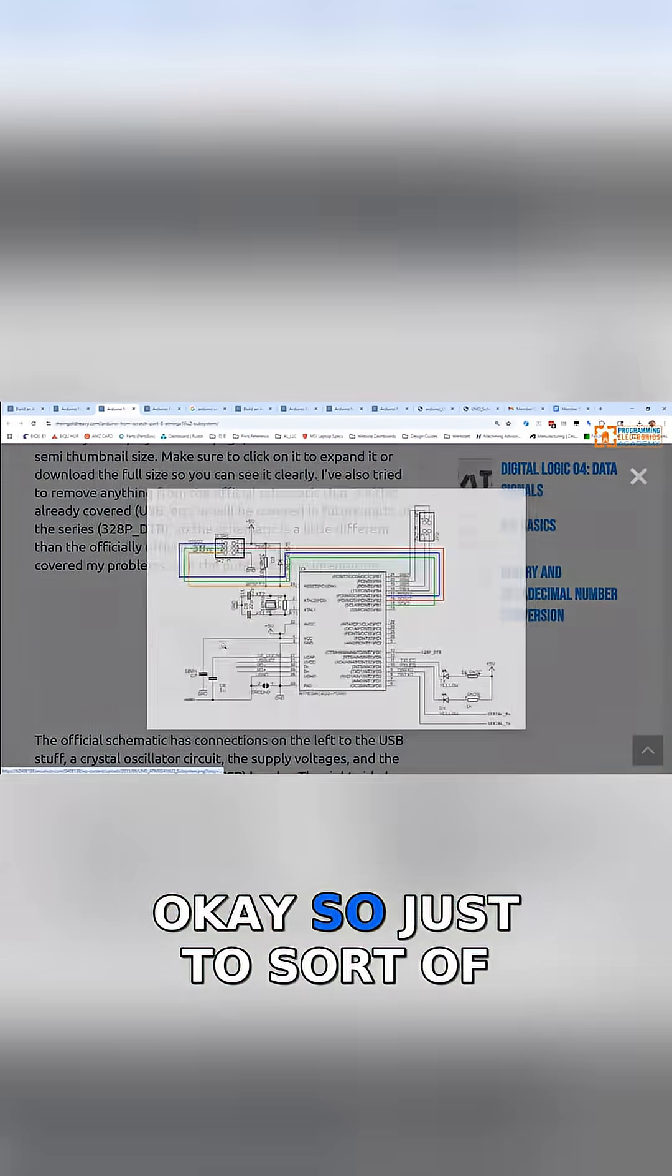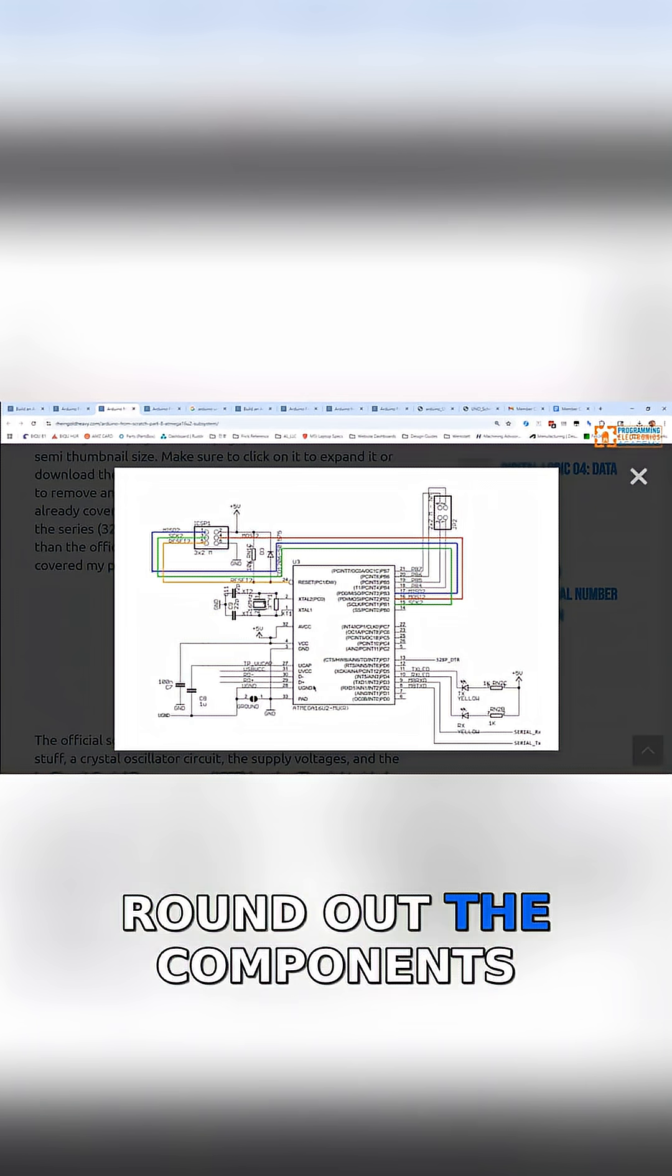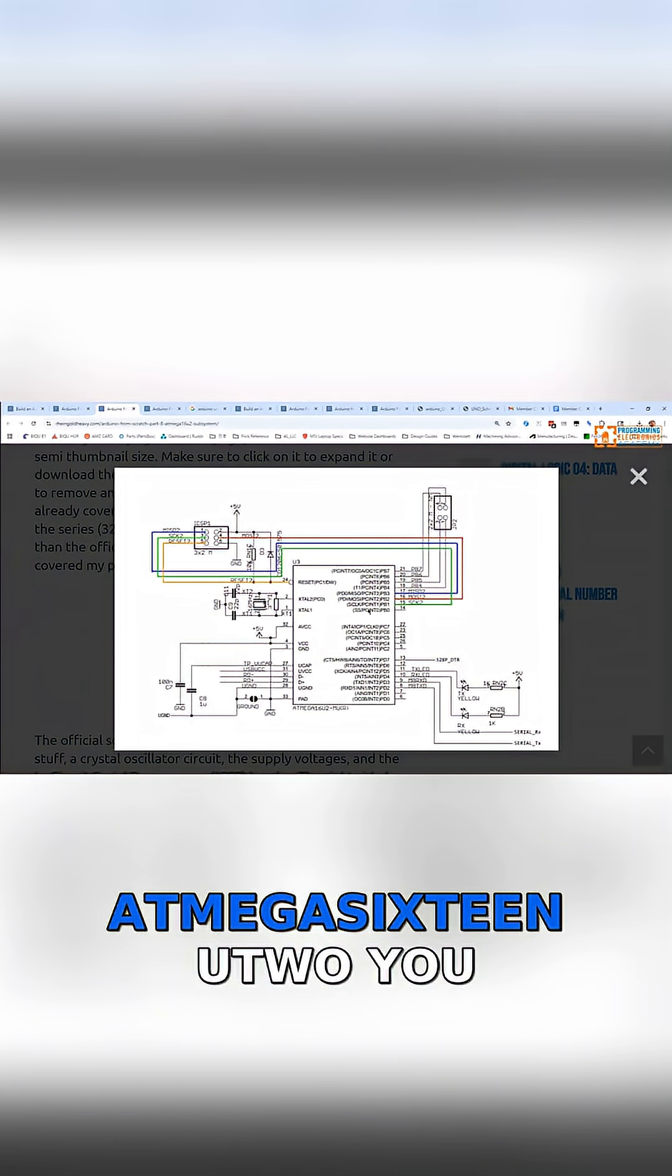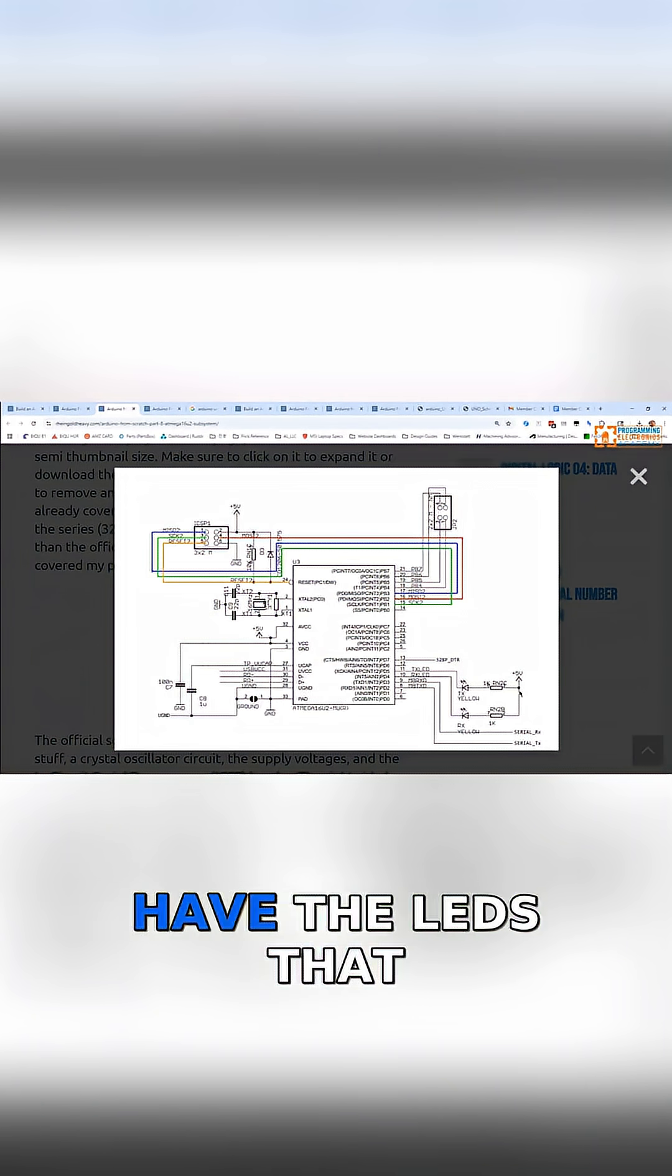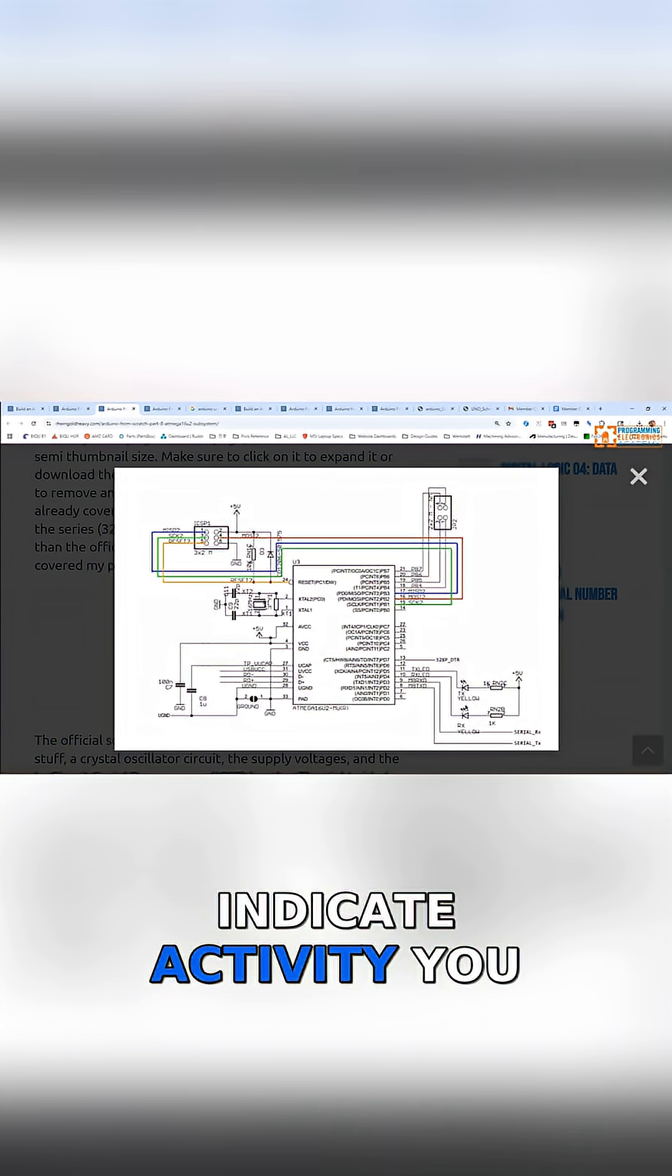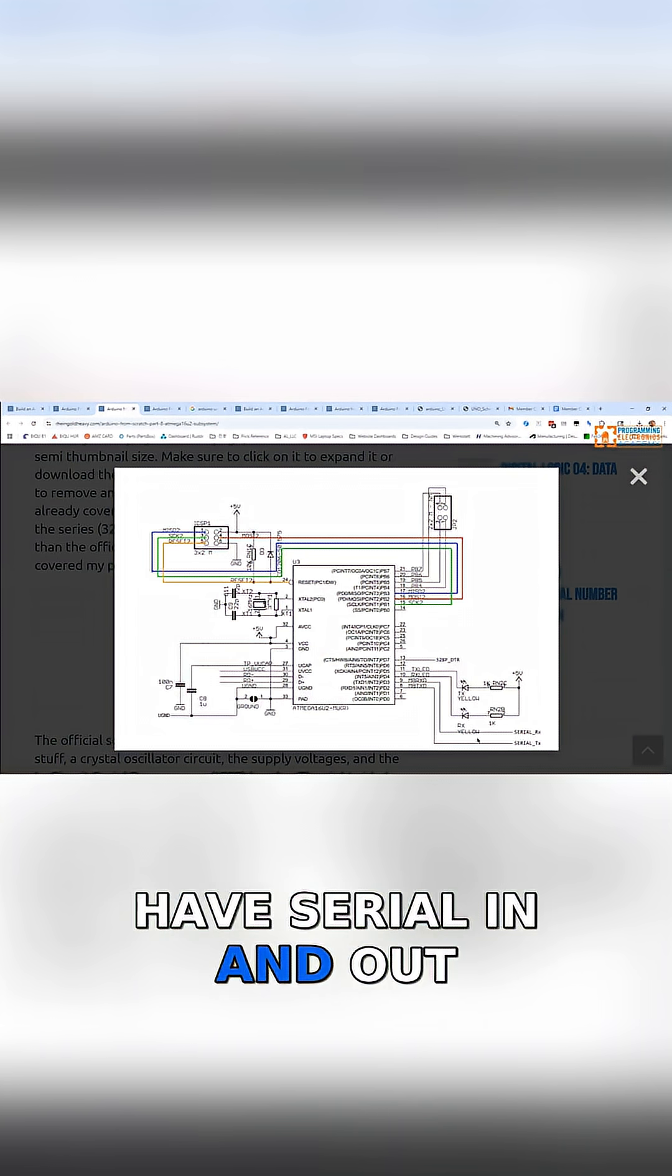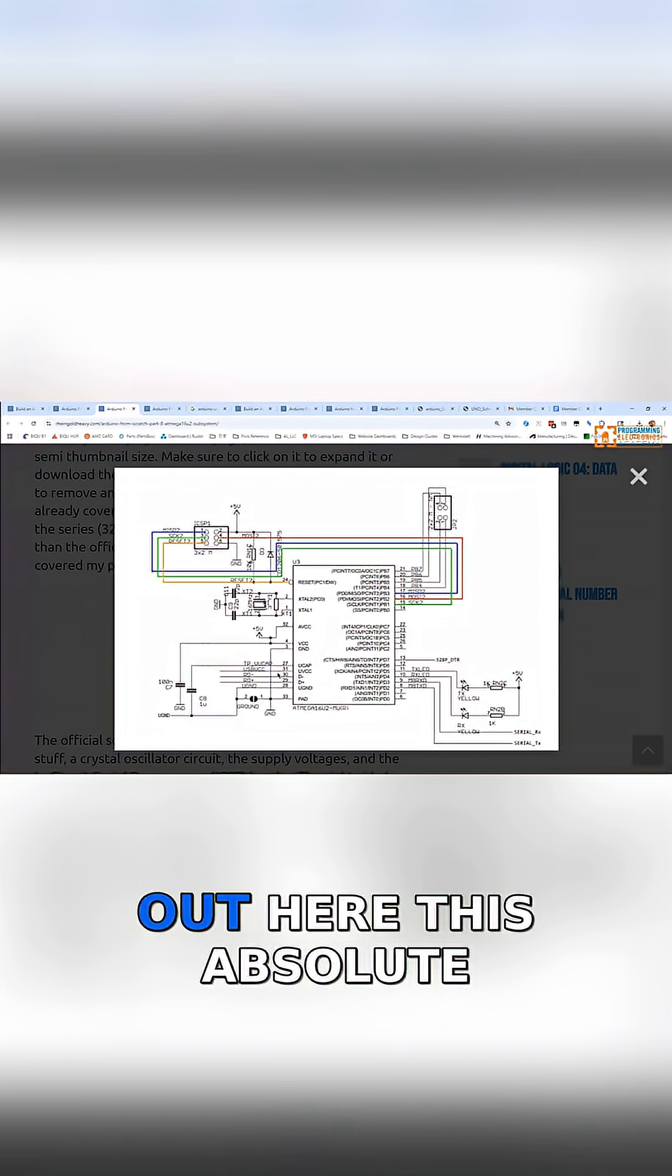To round out the components here, you have the ATmega16U2, the LEDs that indicate activity, serial in and out here, and USB in and out.